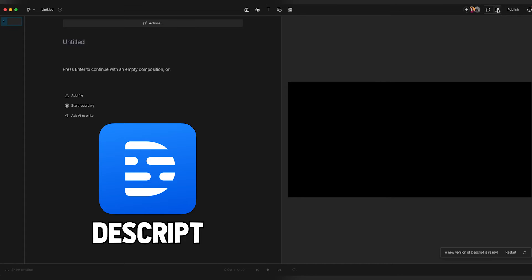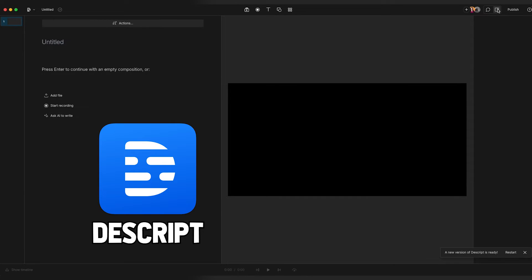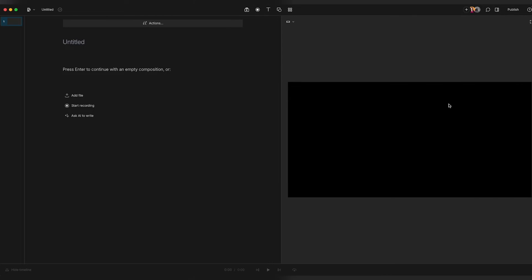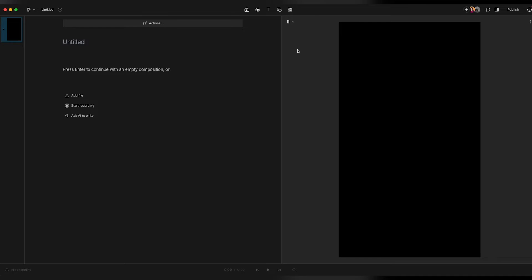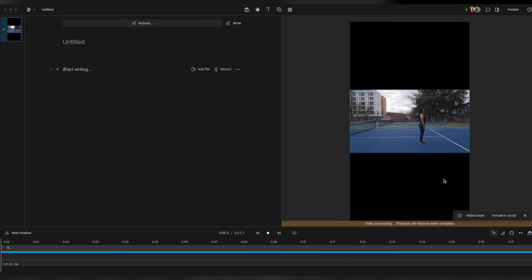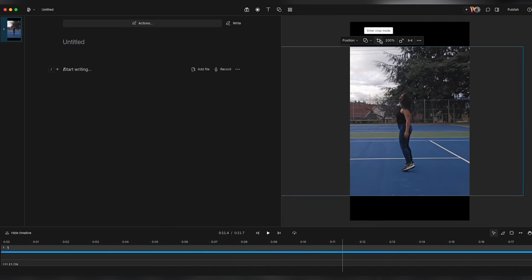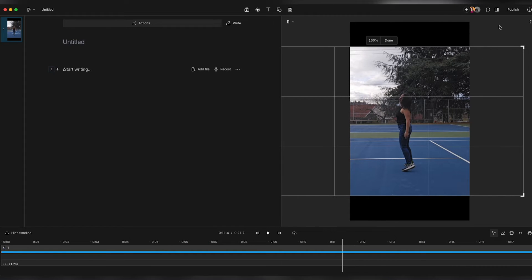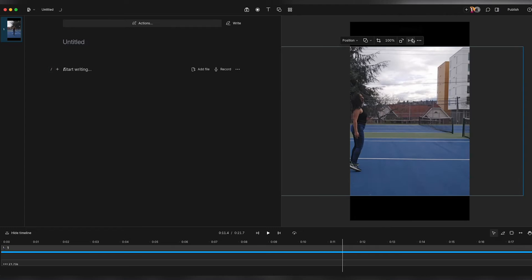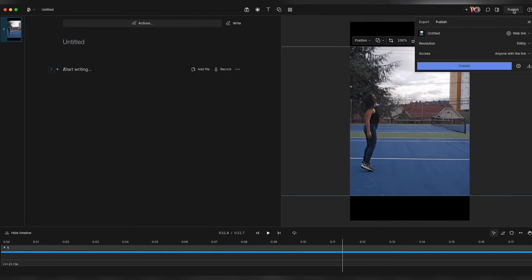Next up, we'll try Descript. You all know how much I love Descript — all you have to do is start a new sequence, change the orientation and canvas size to 9 by 16, then drag in your video file just like we've done with all the others. You can enter crop mode, add on-screen captions, and totally go to town with it, then export and publish just like you would any other social video.